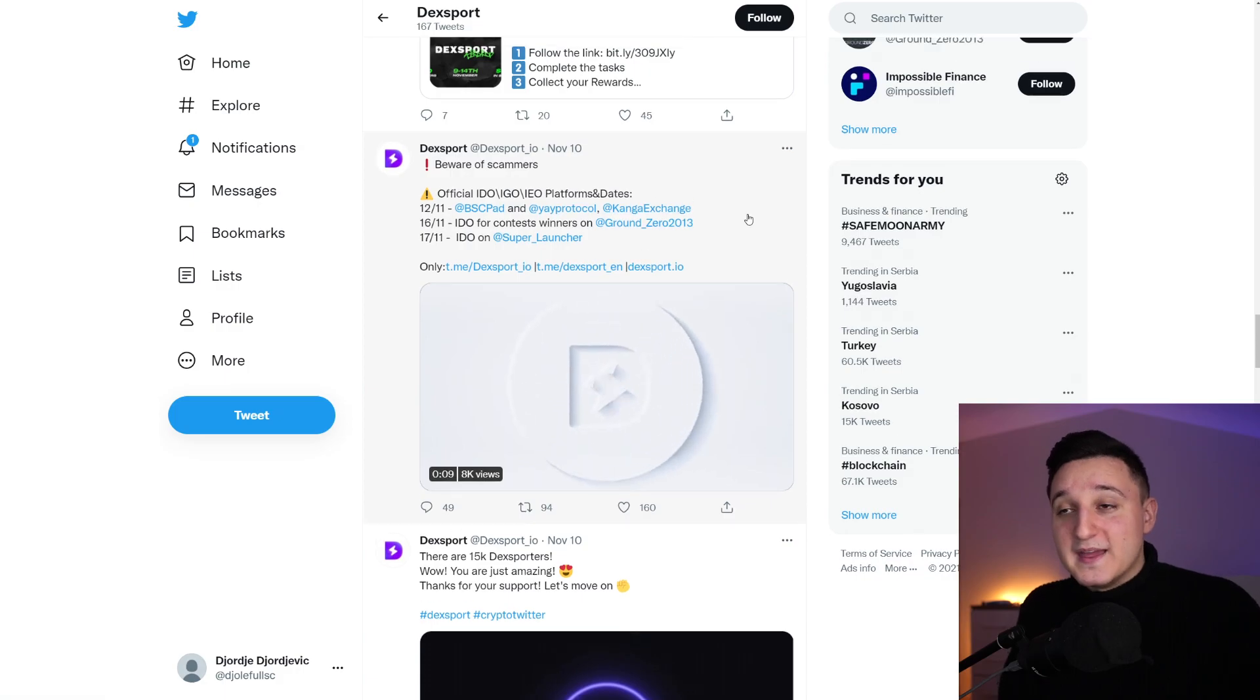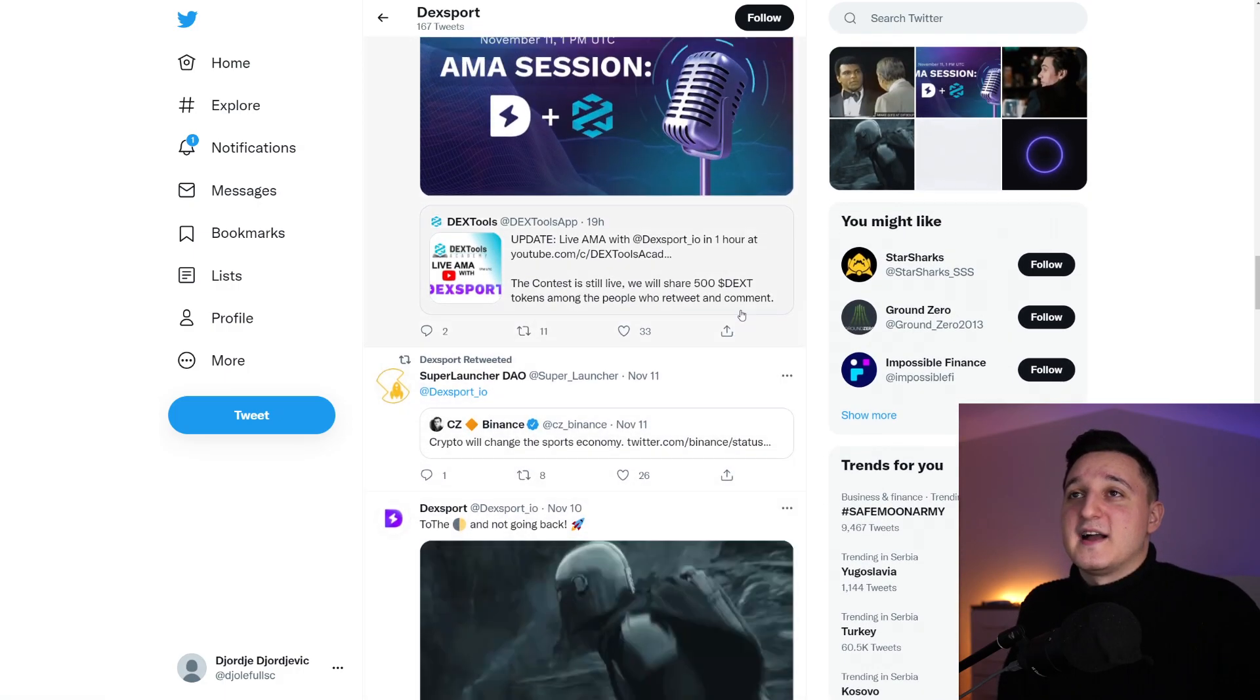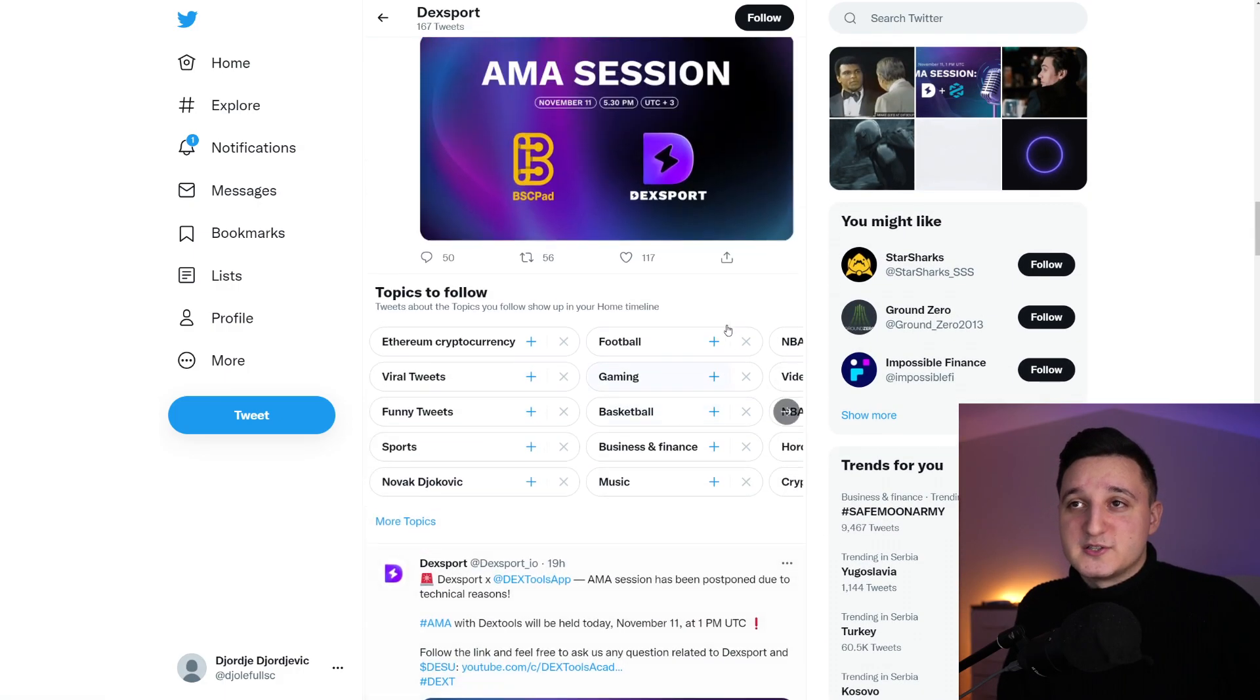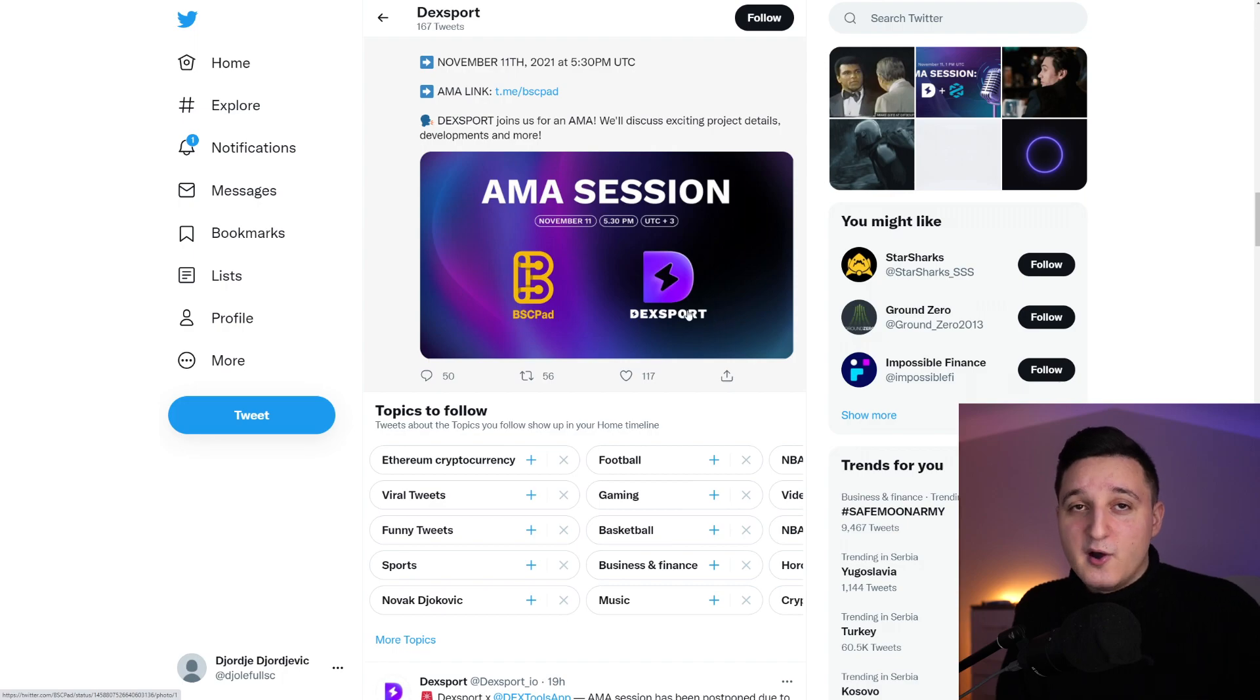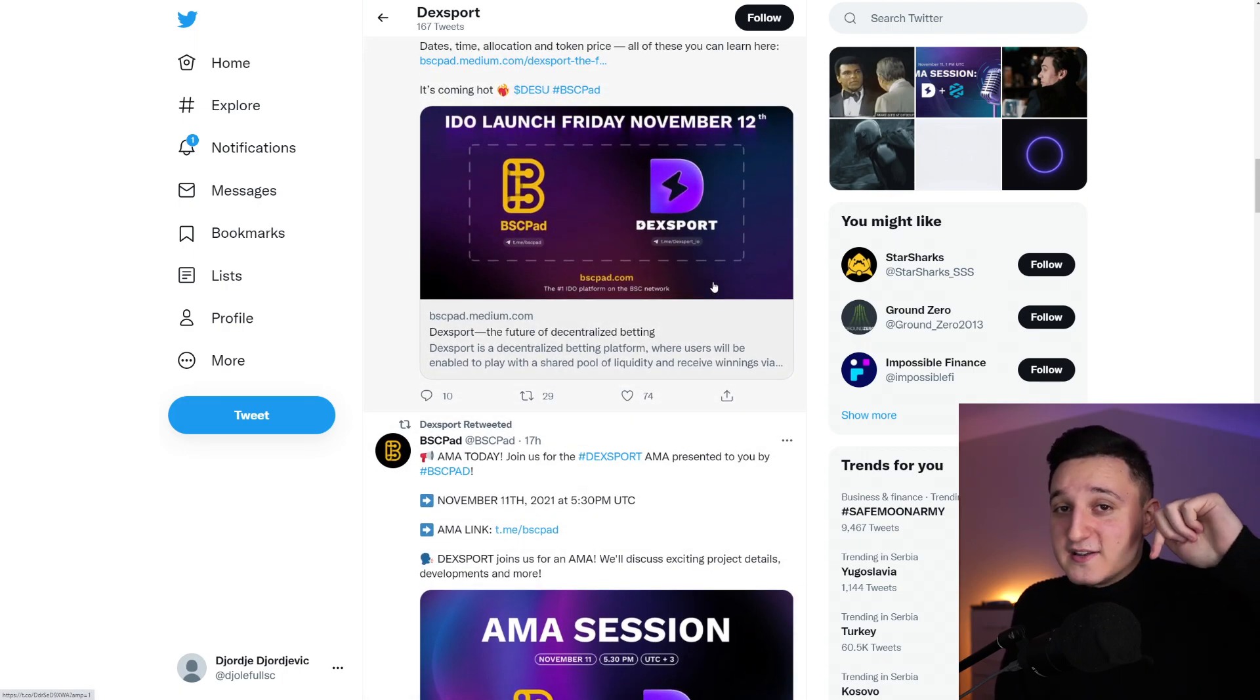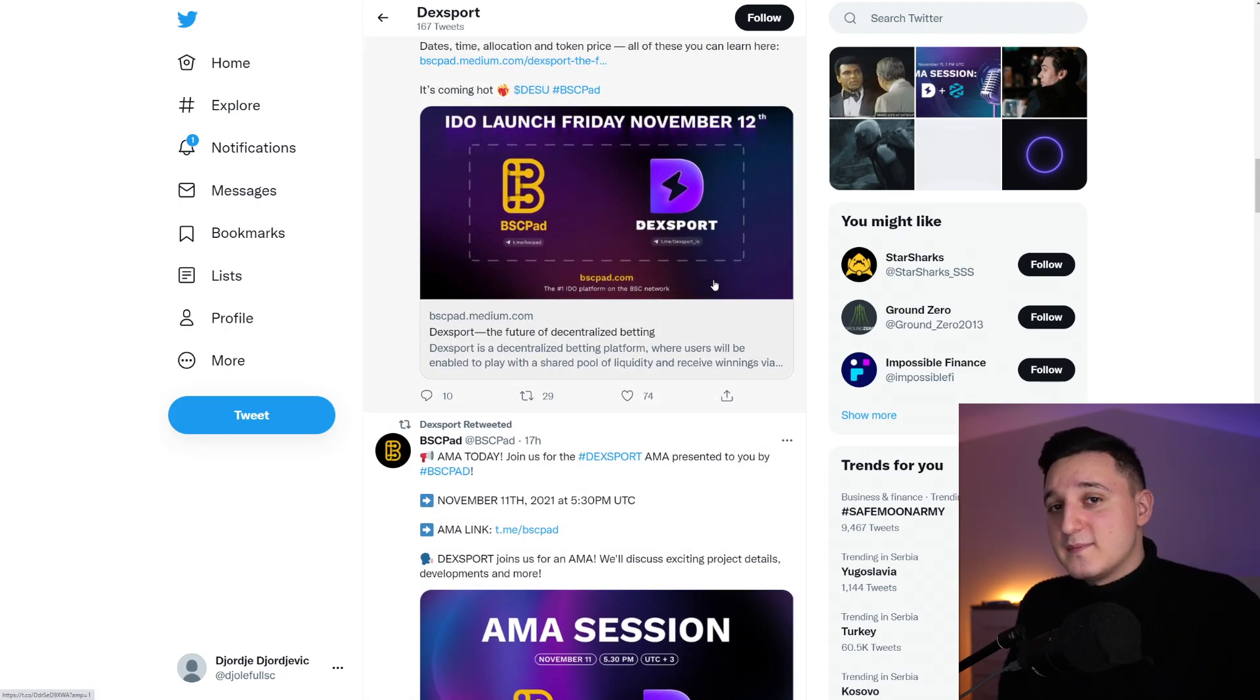So there you go. Do check it out for yourself, guys. It is going to be an interesting project right from the get-go. So like I said, the links will be down in the description. Do check them out for yourself.